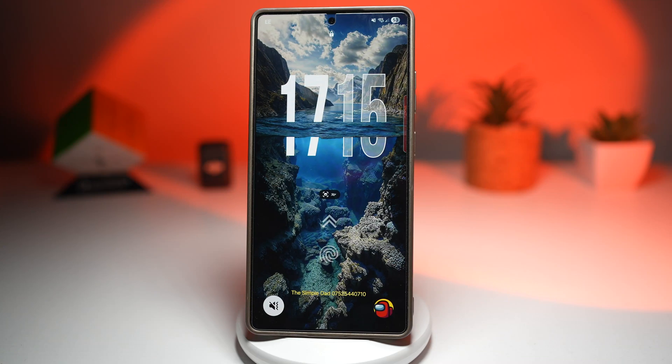Hi everyone, The Simple Dad here. In this video, I'll show you the iPhone styled animated lock screen on your Samsung Galaxy device.